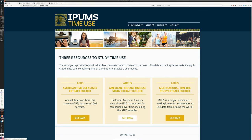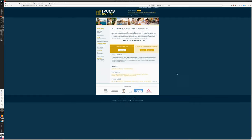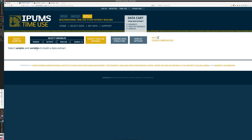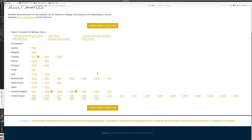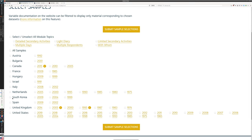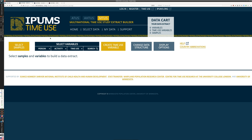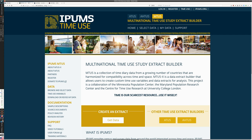There is also the Multinational Time Use Study extract, which includes some international components. When you browse the data, you can see the countries available — several European countries, Canada, the US, and South Korea so far in this collection. As you become an IPUMS user, you'll notice they're constantly working to expand data access, so I have no doubt more countries will be added.